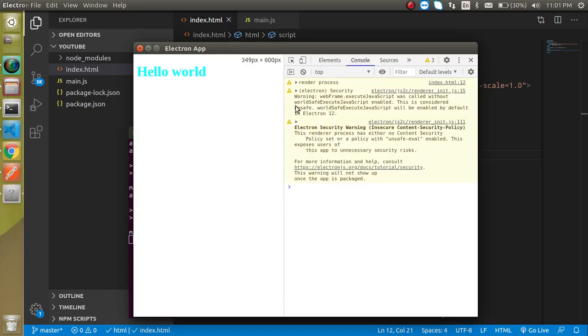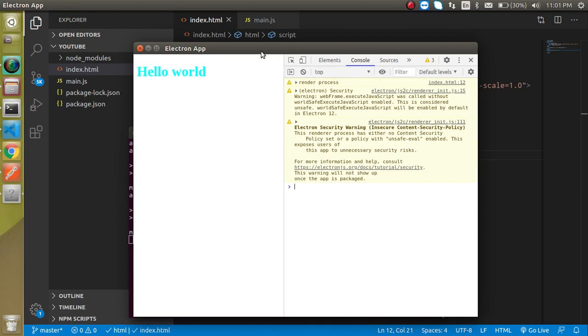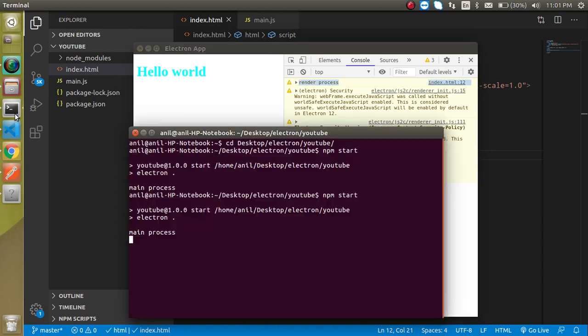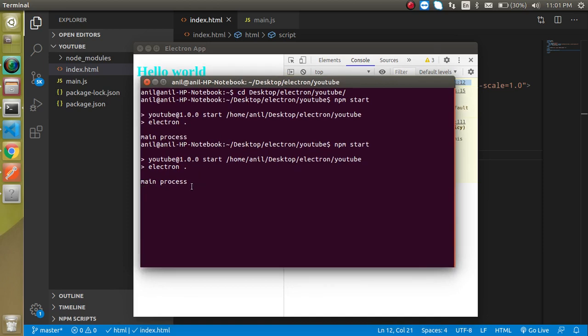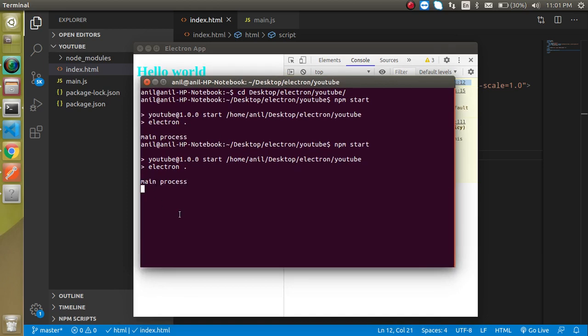Now what you will find inside our console.log and inside our web application: basically this is the complete web application which is running under the main process. This is our render process you can say, and where is the main process? When you just open the command line you will find that the main process is console logged here.